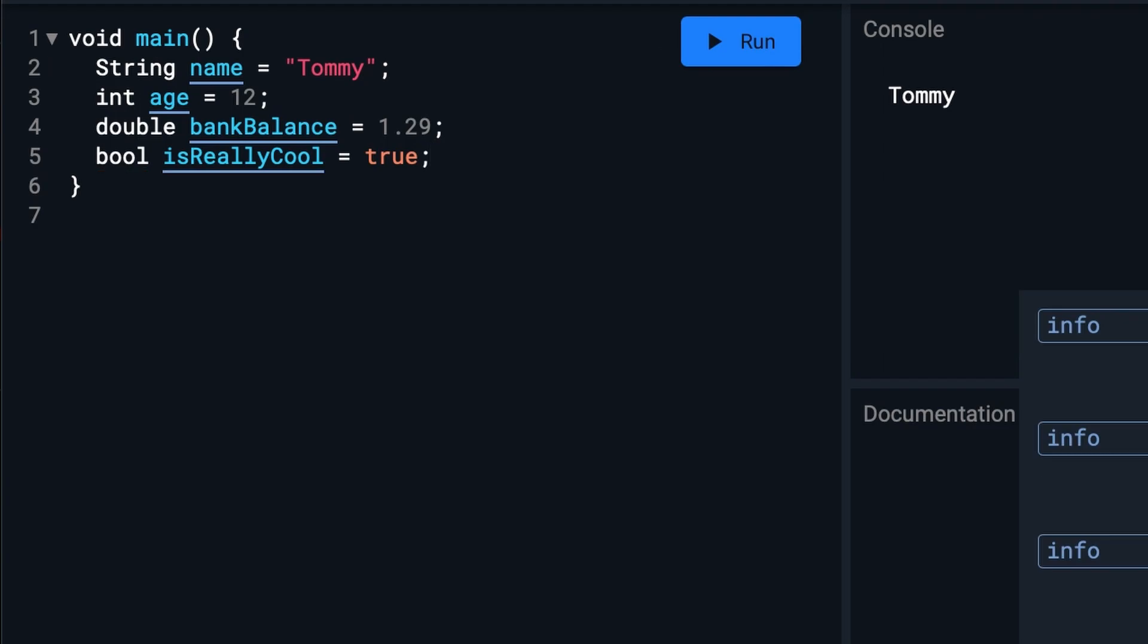Now, you may have noticed that string is fully spelled out with a capital where integer is lowercase and abbreviated. The reason simply is they wanted to keep the syntax similar to other programming languages like Java to facilitate people migrating over.